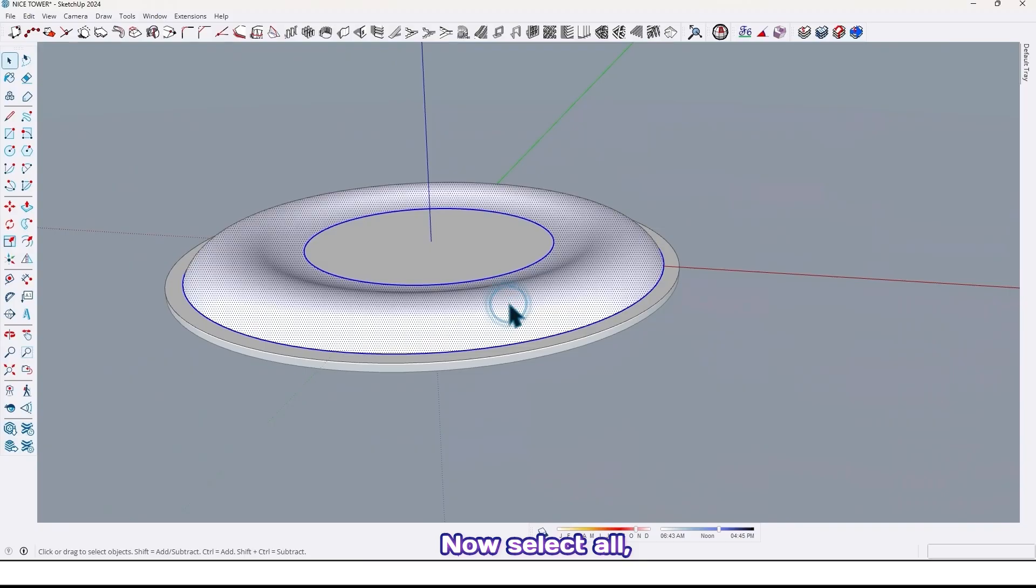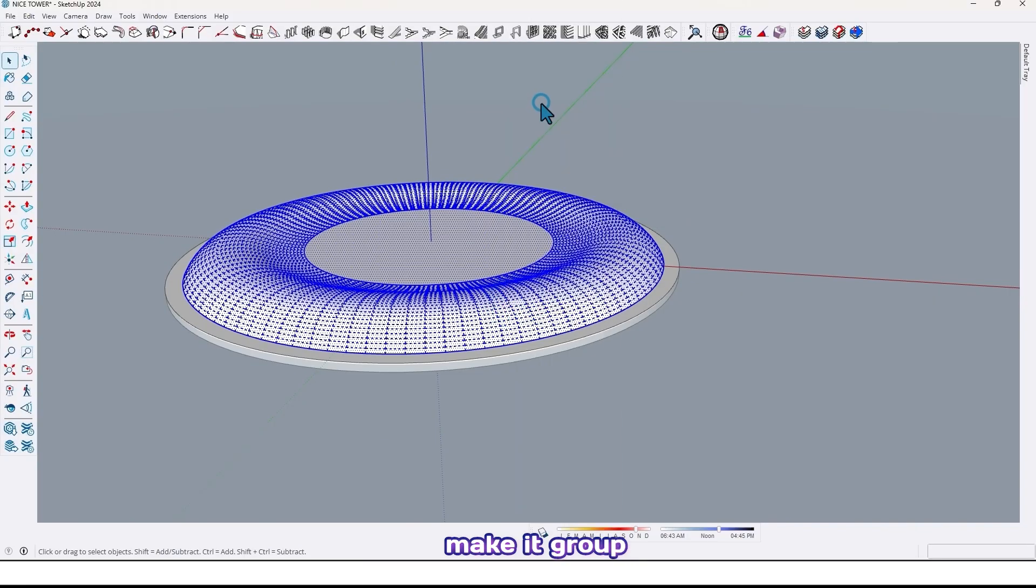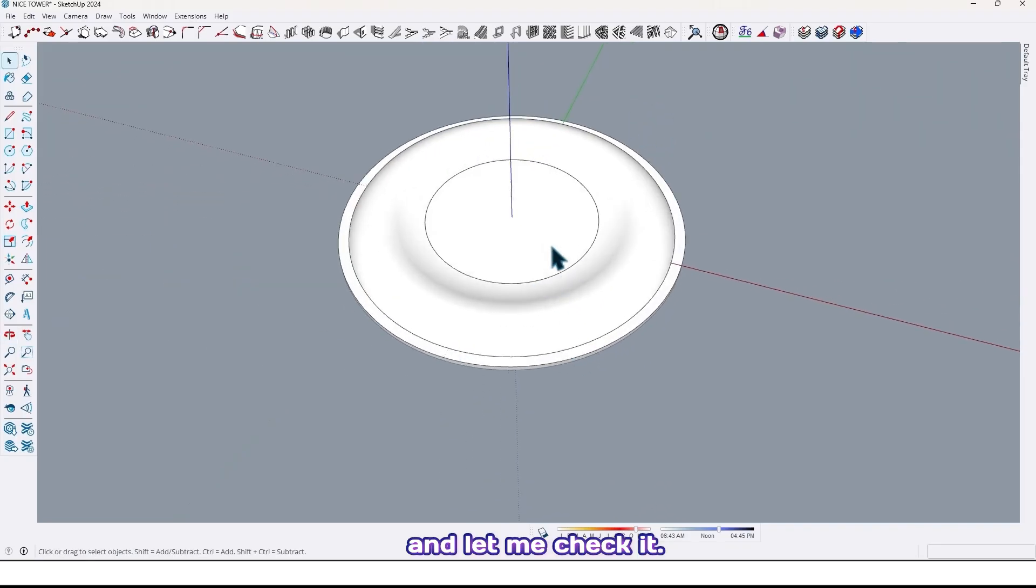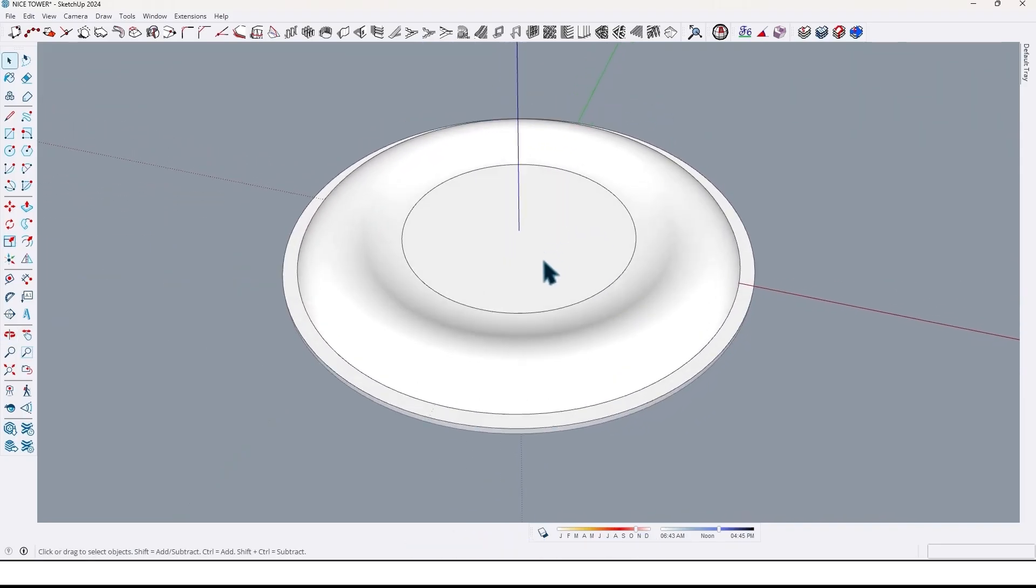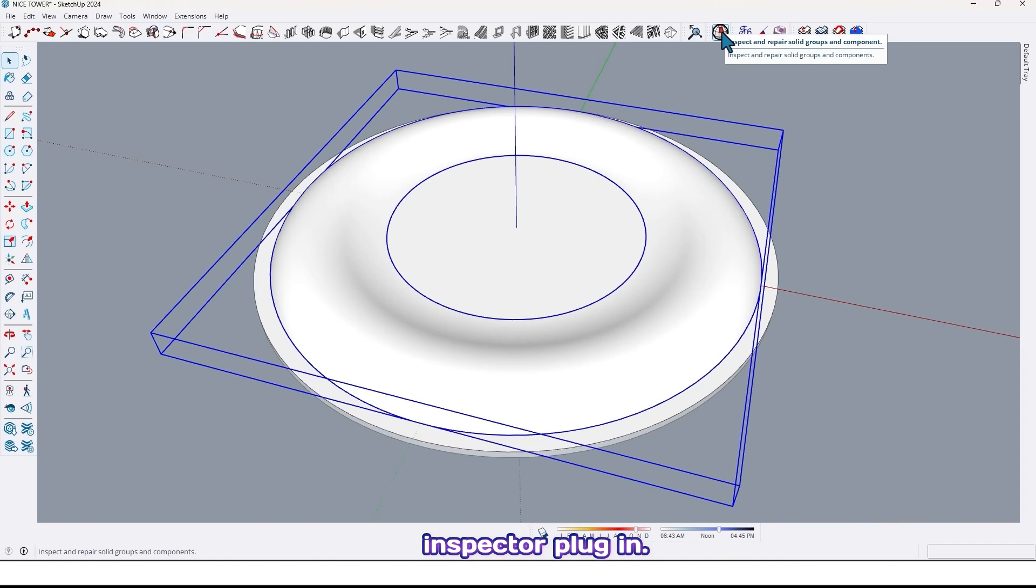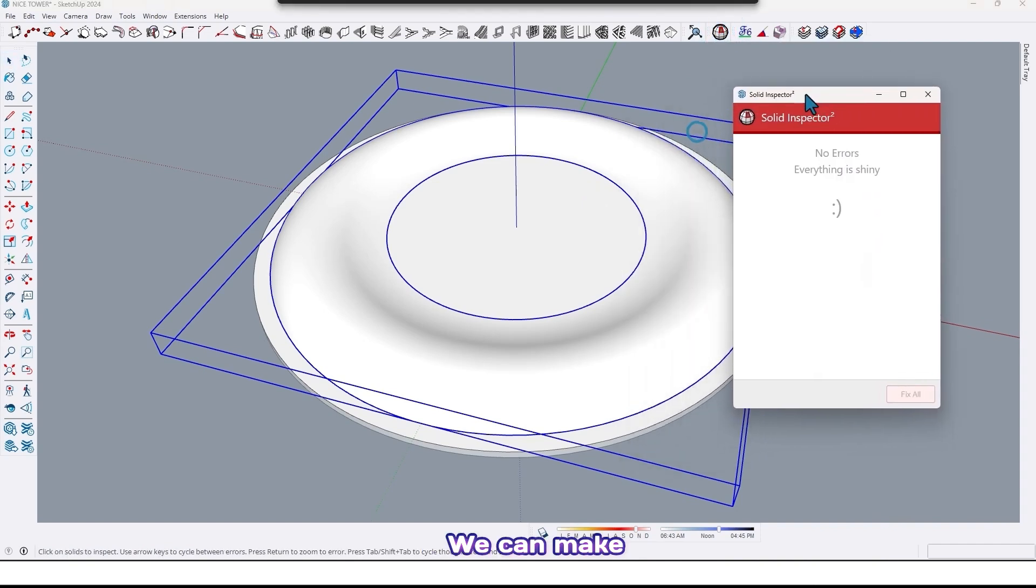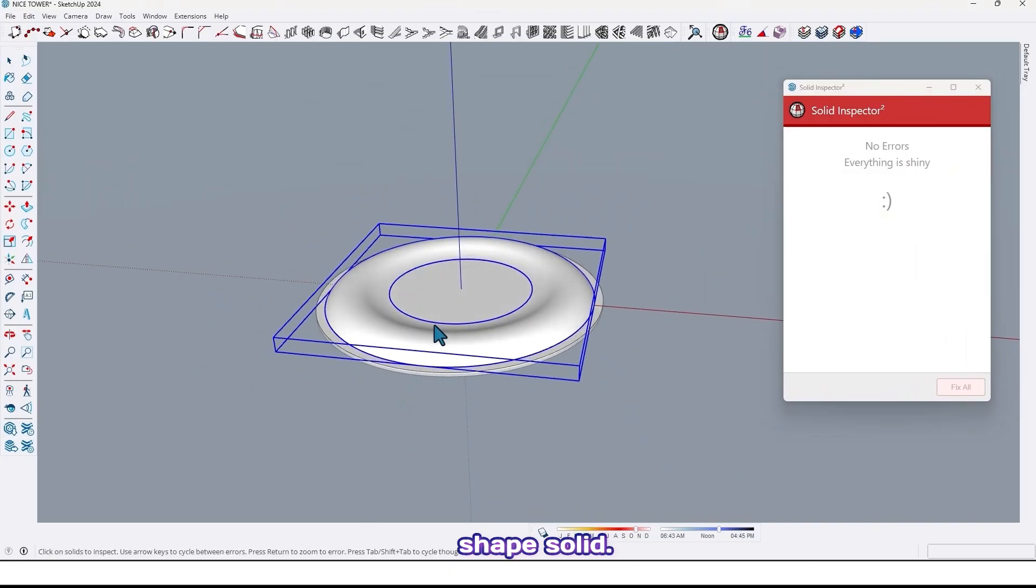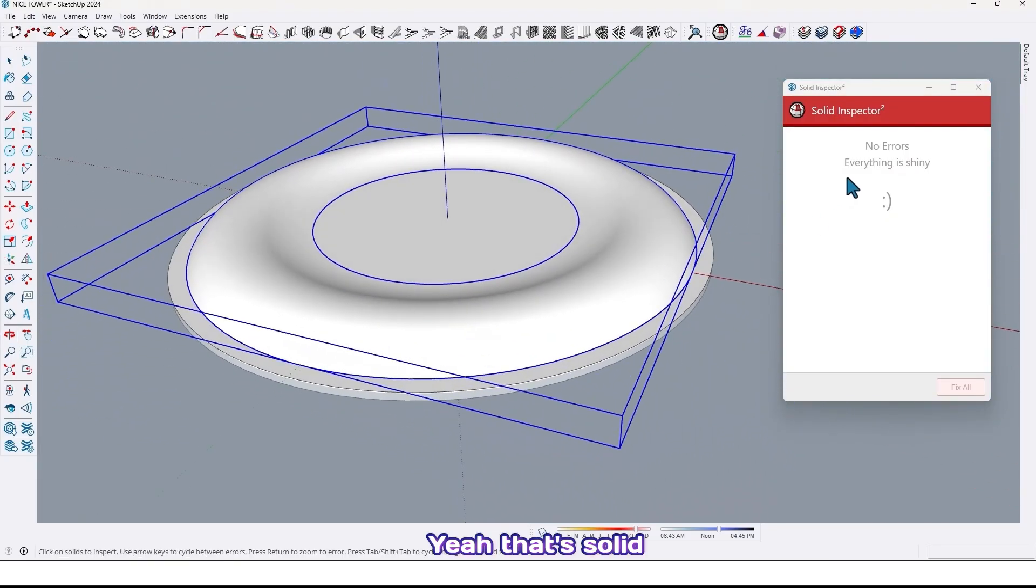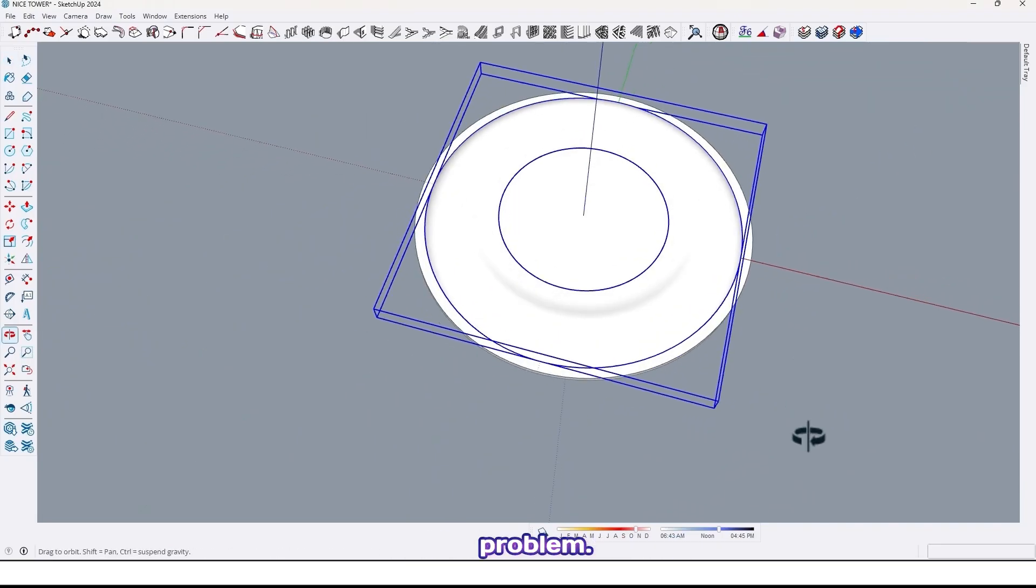Now select all, make it group, and let me check if it is solid or not. First select, and with Solid Inspector plugin we can make shape solid. Yeah that's solid and it doesn't have any problem.